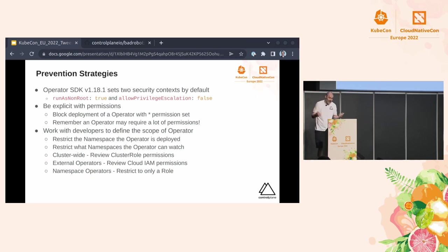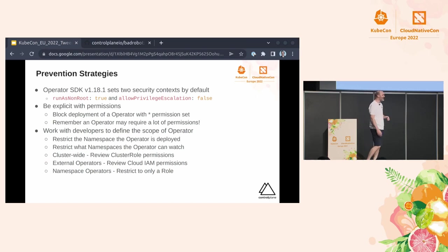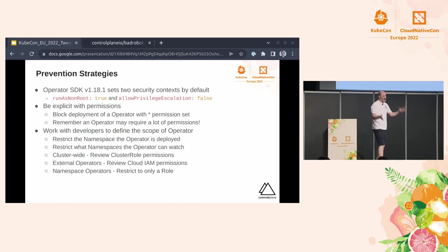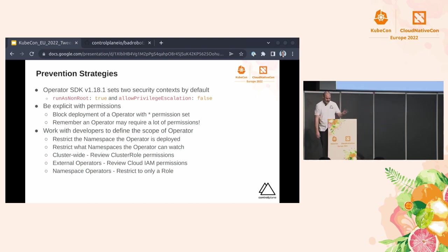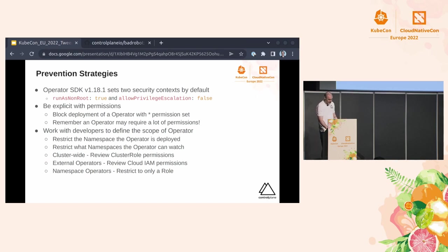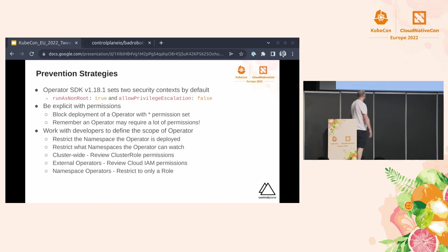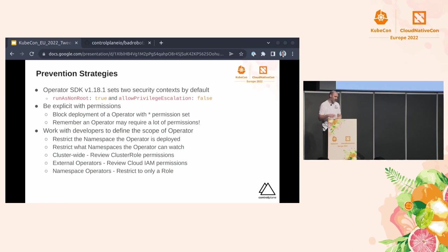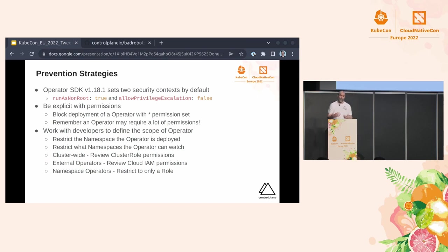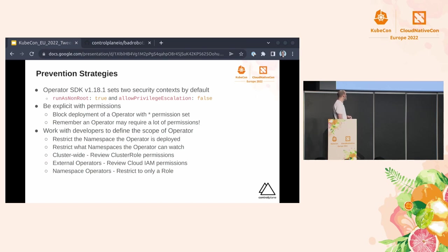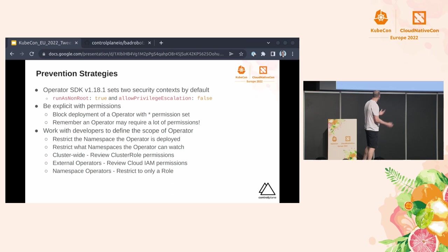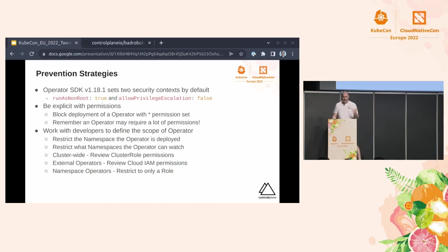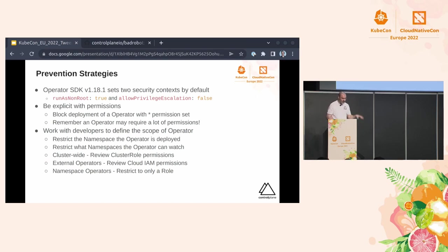The only issue is that an operator might actually require that as part of its work, but I do question that somewhat, especially when you get into around RBAC API because that's where if you apply a star, then you're starting to define the escalate and bind privileges. So last kind of bit of advice is start to work with the developers to scope out your operator. Start restricting the operator to the namespaces that it's supposed to have, but not only the, sorry, the namespace it's supposed to be deployed to, but also restrict it to what it can watch as well, just slightly different. Review the cluster role permissions and make sure they're not overly permissive. And then also do the same for Cloud IAM. And the same to make sure that a role is defined if you only got a namespaced operator.